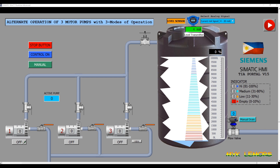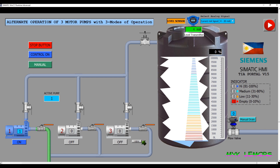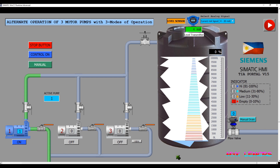Let's activate the pumps. As you can see, the water goes up. And it looks amazing how the water flows inside the pipe.